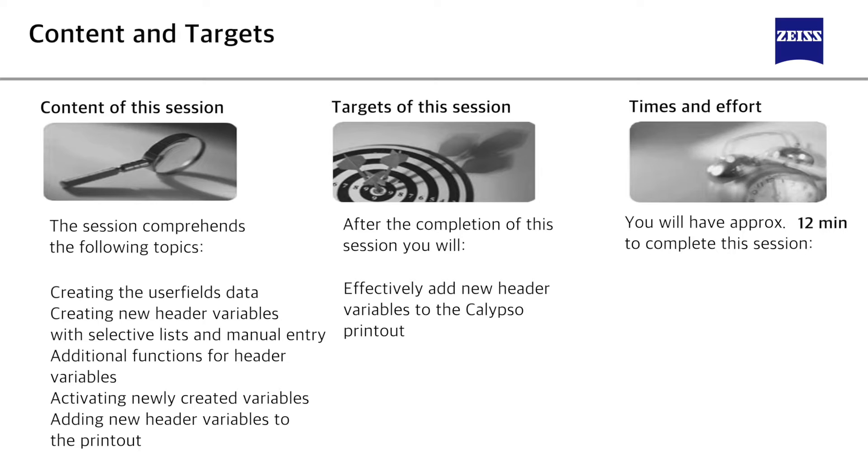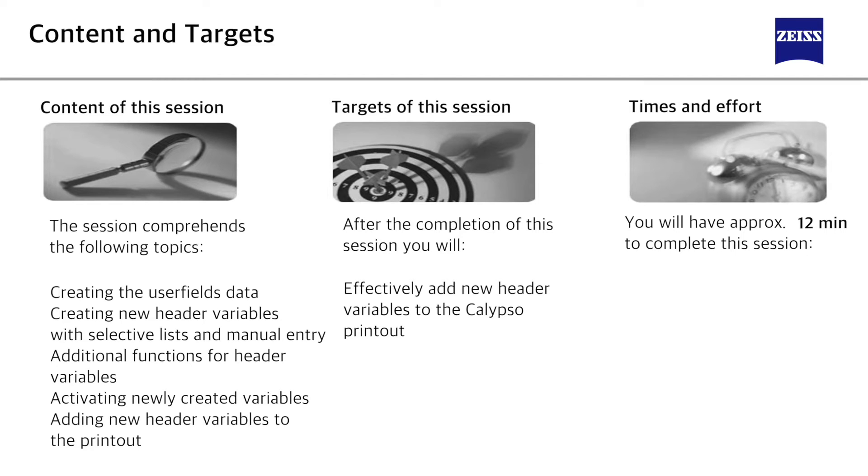The following topics will be covered: creating the user fields data, creating new header variables with selective lists and manual entry, additional functions for header variables, activating newly created variables in Calypso, and adding new header variables to the Calypso printout.